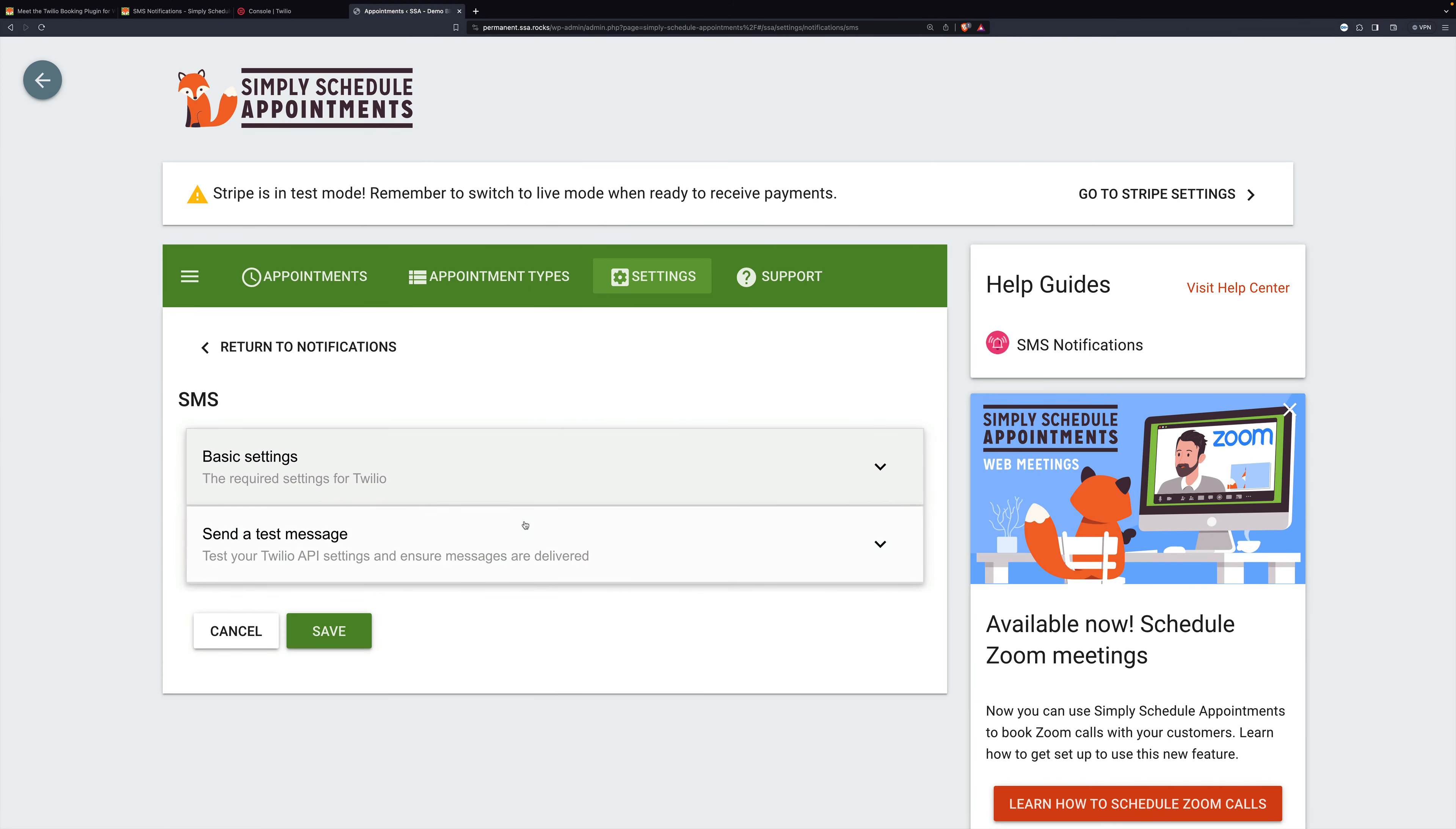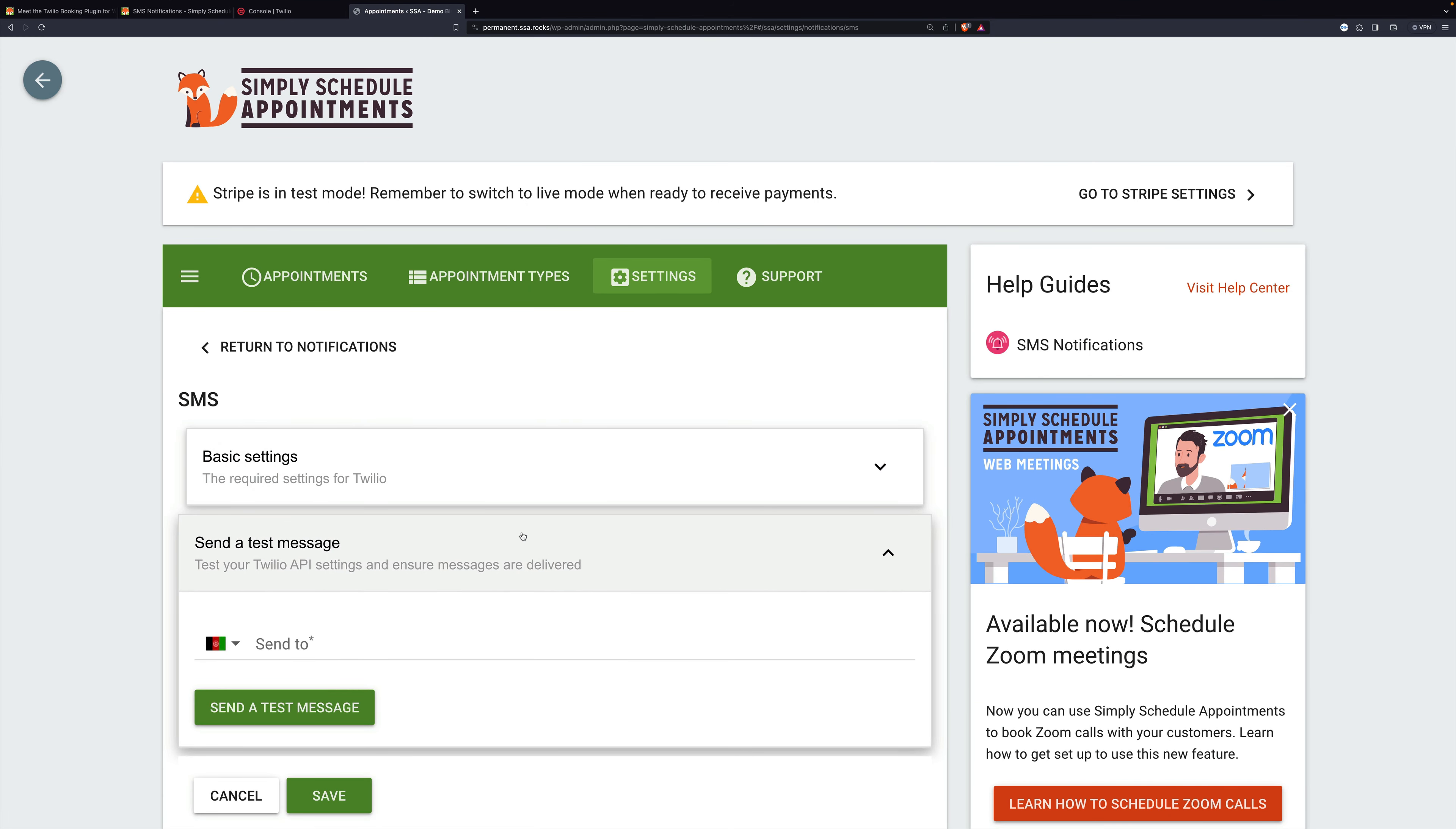Once that's done, you can send a test message. You don't have to choose your country here first. If you type in your country's international code first, then it will change the flag for you.